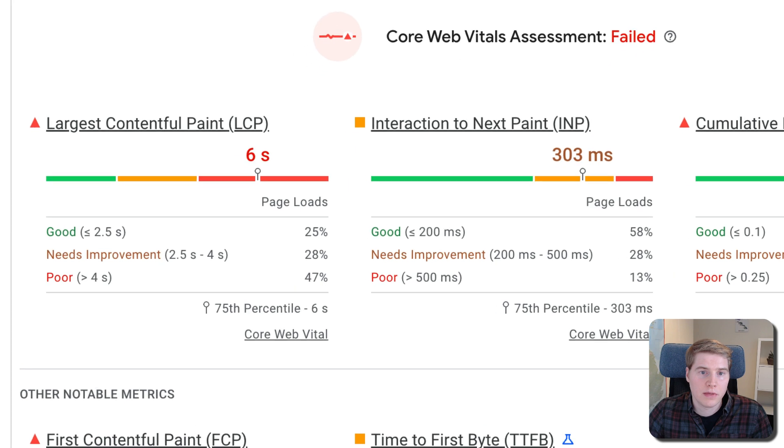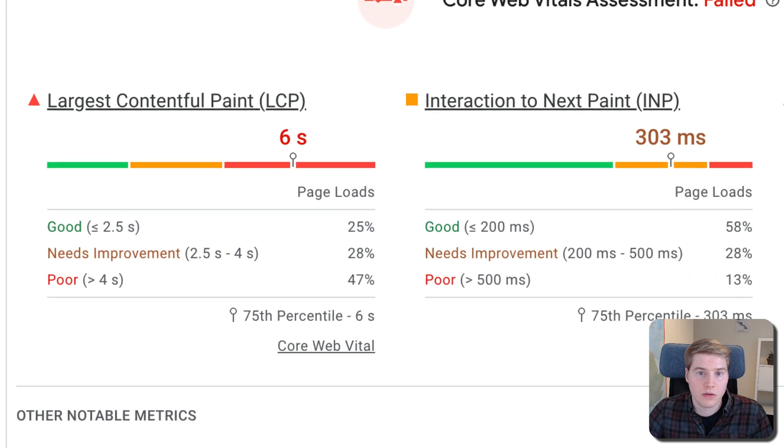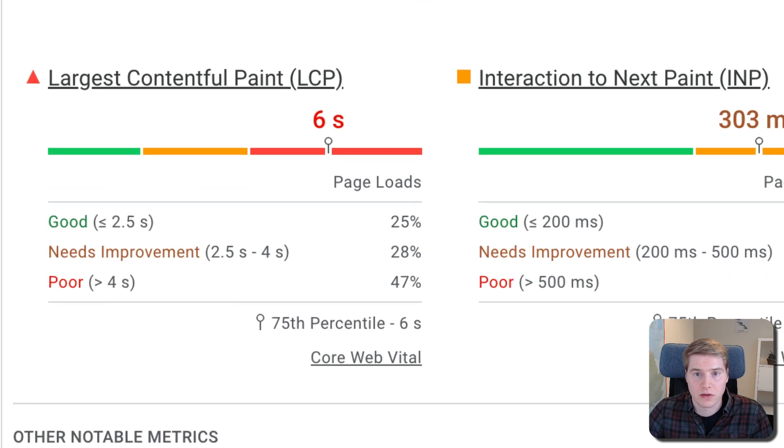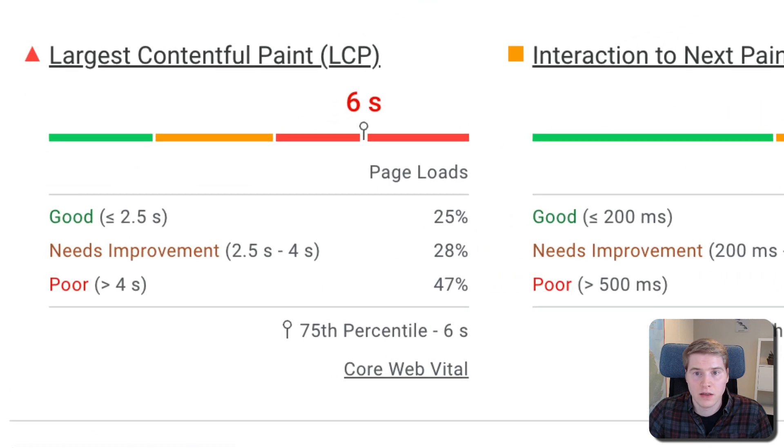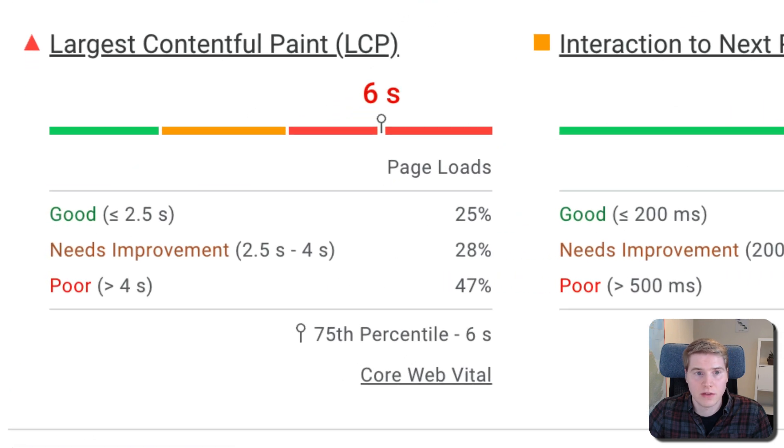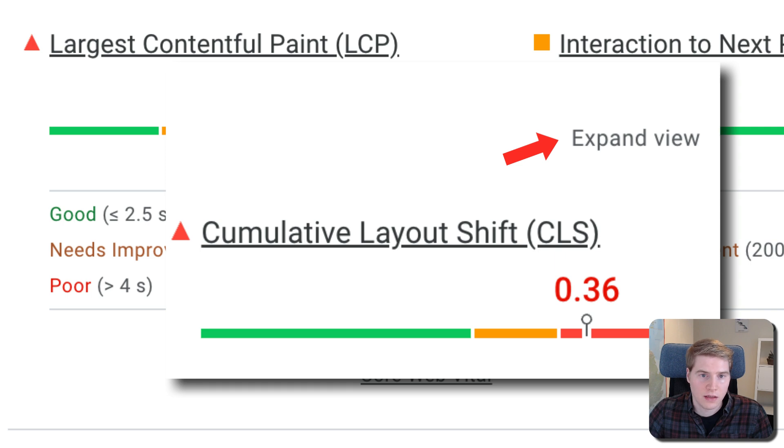You can also see the metric data grouped into three different buckets of Good, Needs Improvement and Poor. Click Expand View to get an explanation of the breakdown data.